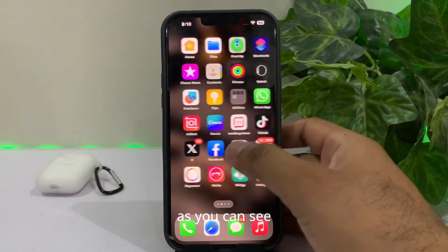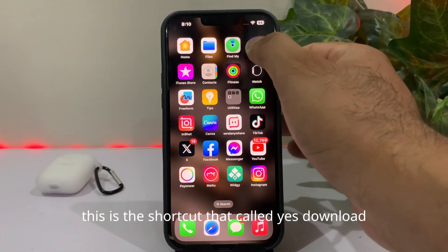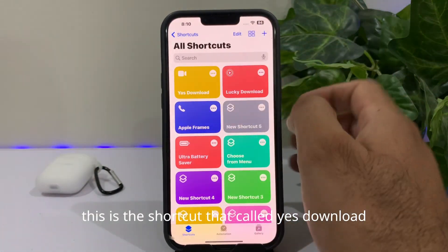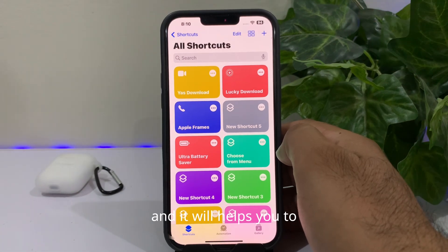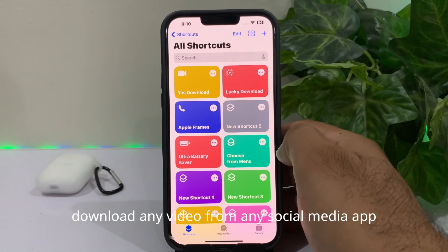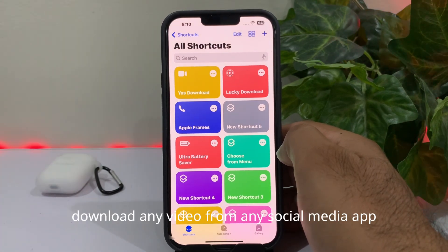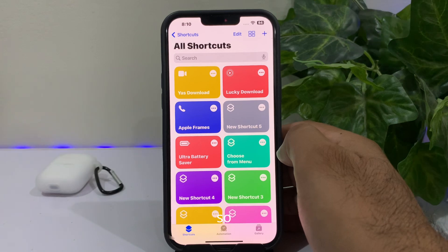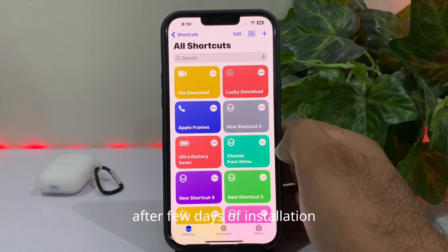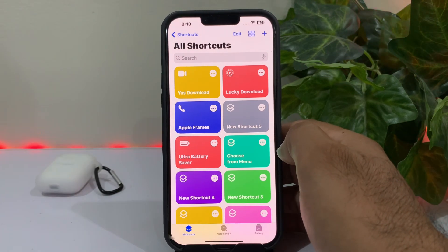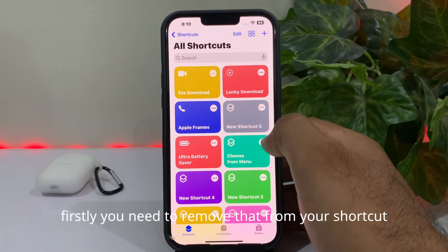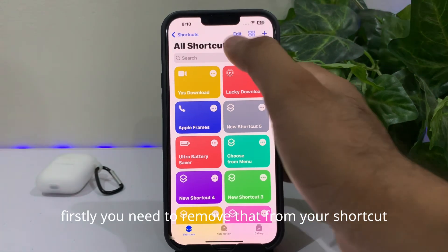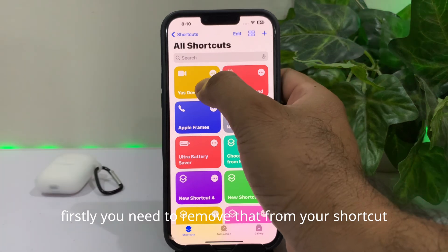As you can see, this is the shortcut called Yes Download and it helps you to download any video from any social media app. After a few days of installation it keeps crashing or not working. So to fix that issue, firstly you need to remove it from your shortcuts.